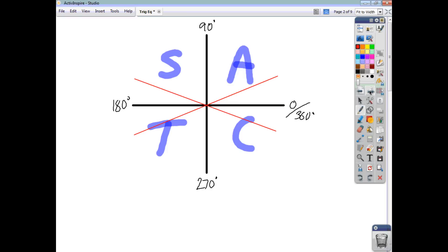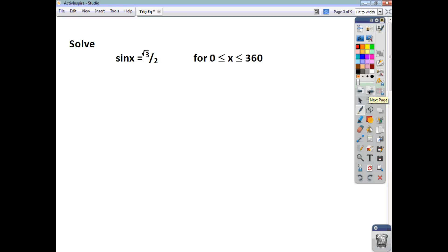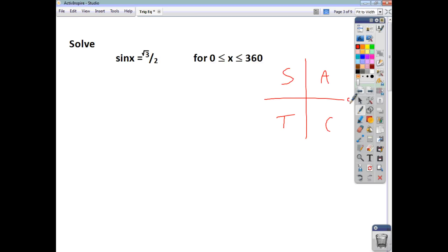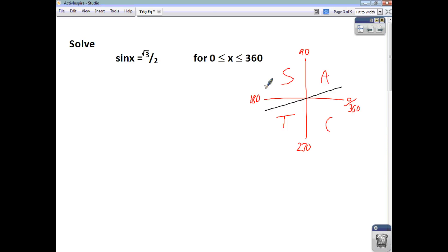Let's have a look at this first question. You're asked to solve sin x equals root 3 over 2, and your domain is angles between 0 and 360 — greater than or equal to 0, less than or equal to 360. First things first, let's do our diagram. We'll put in S, A, T, C for the quadrants, and then our cross, which will help us get things right.